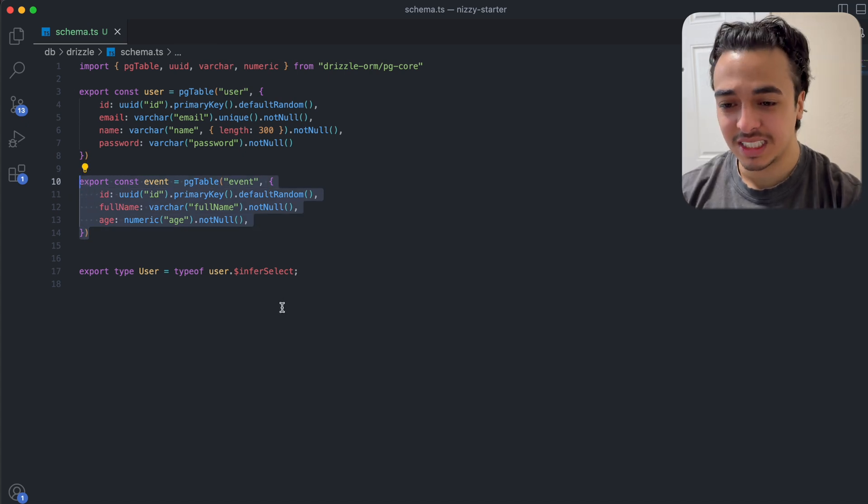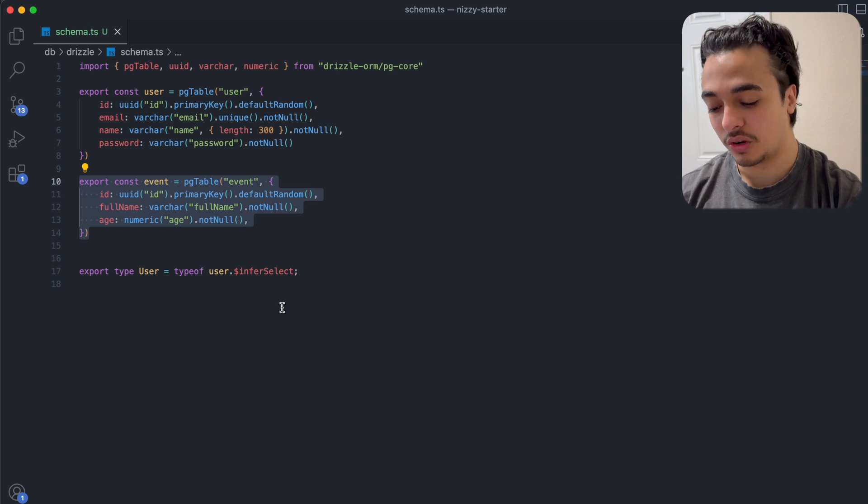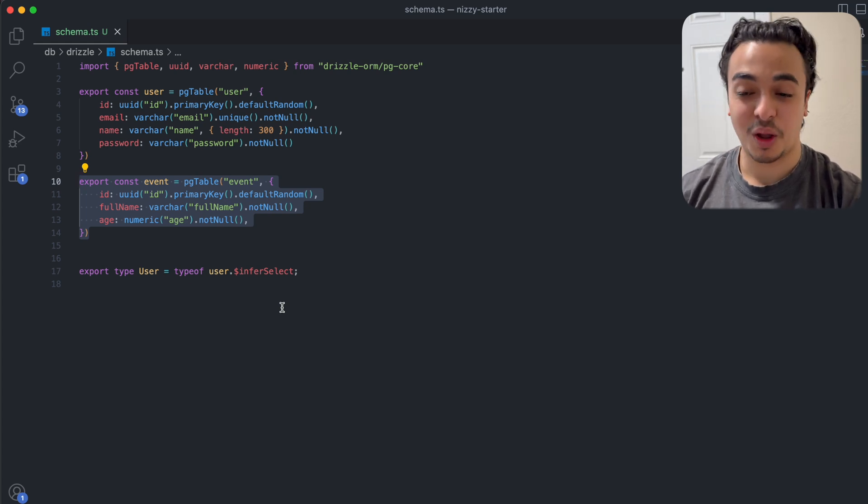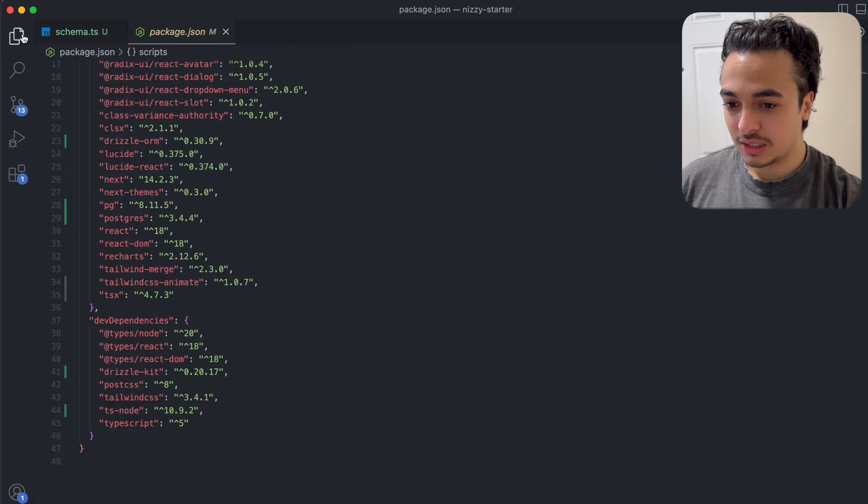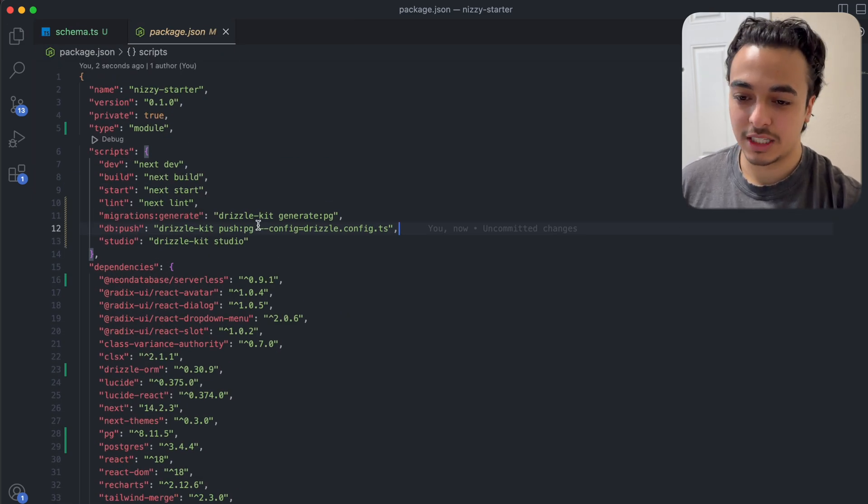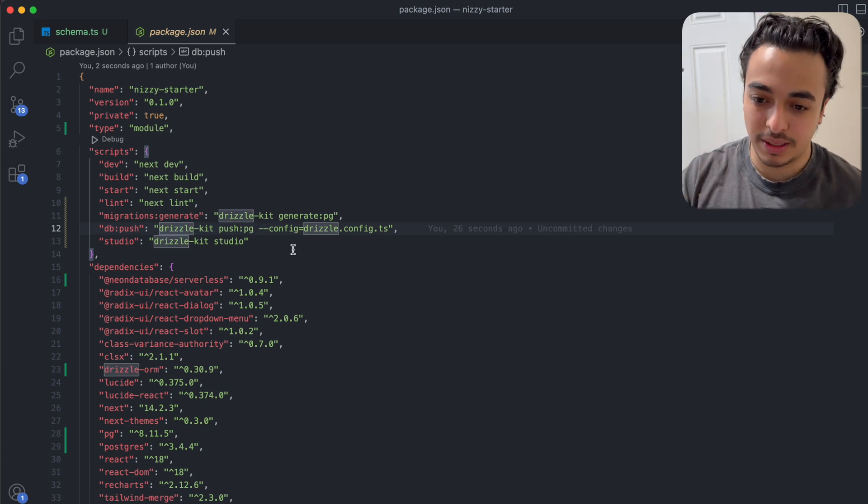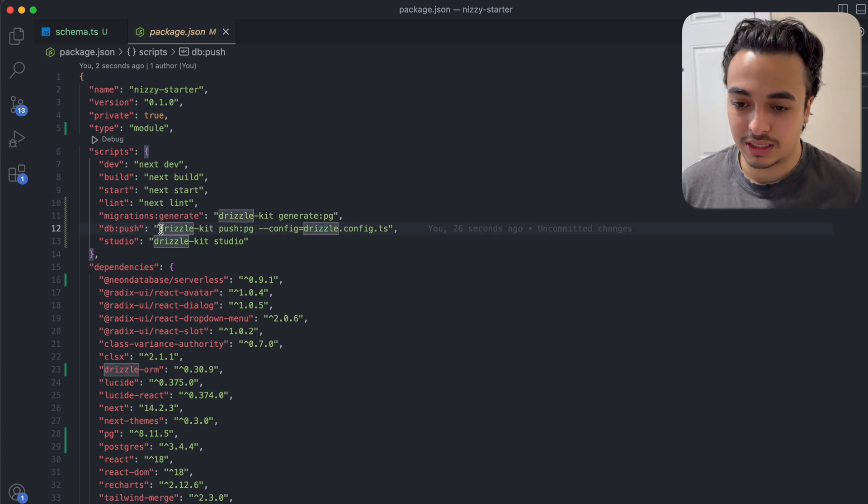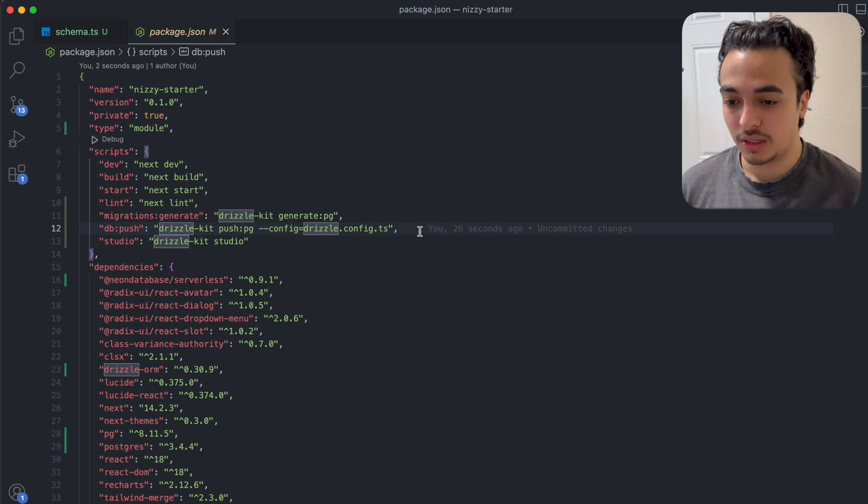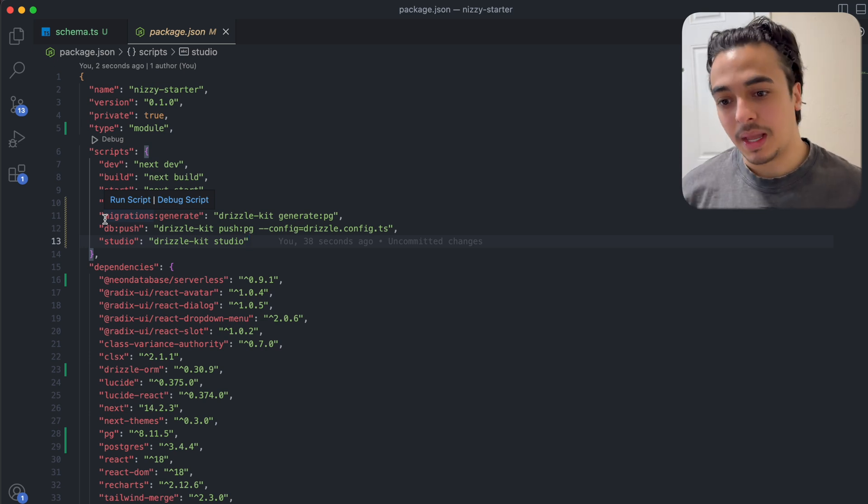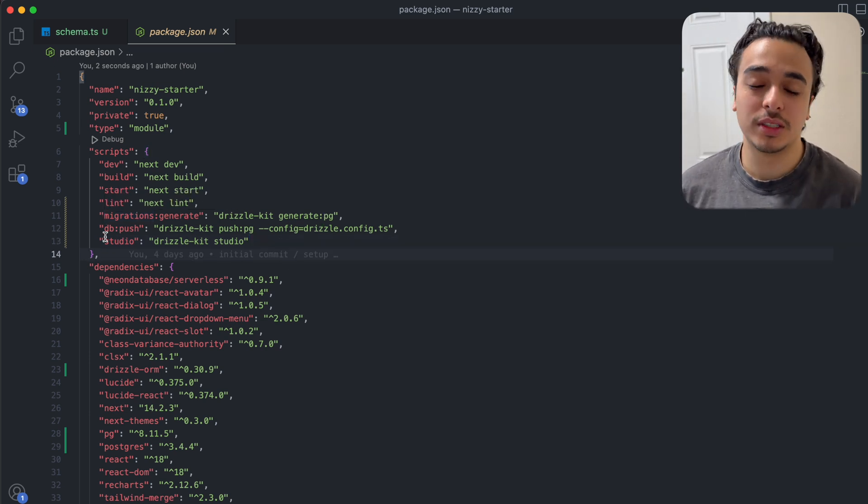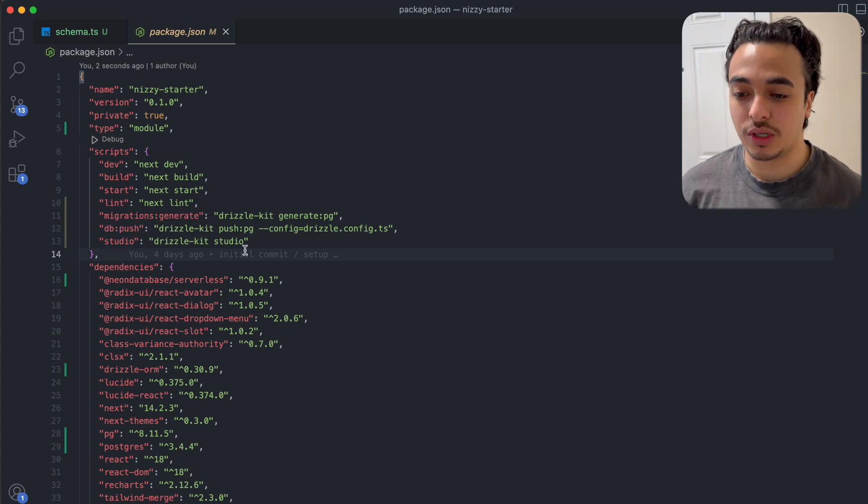But this is not saved onto drizzle, so let's save this to our drizzle so it's saved on our neon database. One thing about drizzle is that we actually have to set up some things in here so that we can make everything work. To save stuff to my drizzle and my database, I am running db push, drizzle kit push pg, config drizzle config.ts. To migrate, so I actually push stuff to the database, I'm running migrations generate or drizzle kit generate pg. Finally to run the drizzle kit studio which we will cover, we run drizzle kit studio.